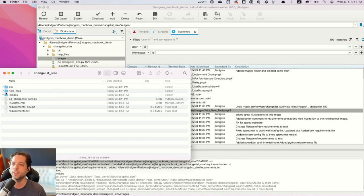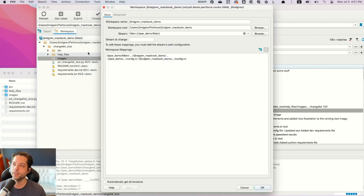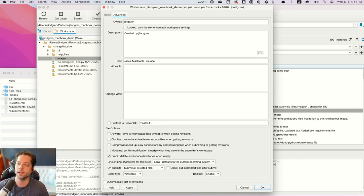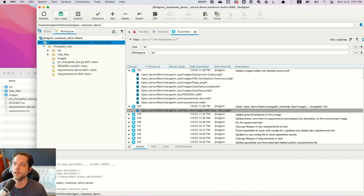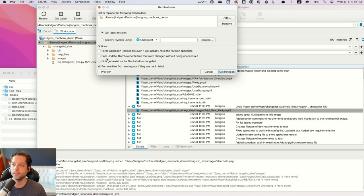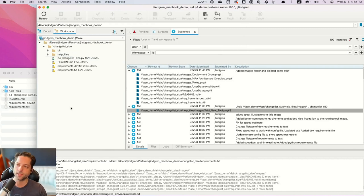That folder stuck around but those files are gone. If you don't like having orphaned empty folders, go to 'Connection > Edit Current Workspace,' and in Advanced Settings there's the 'rmdir' setting — 'delete workspace directories when empty.' That makes it so if a change happens where a folder becomes empty, it will delete that folder. You may or may not want that — I usually do. If I have that checked and do 'get revision' back to 152 unchecked, it actually deletes that empty folder this time.